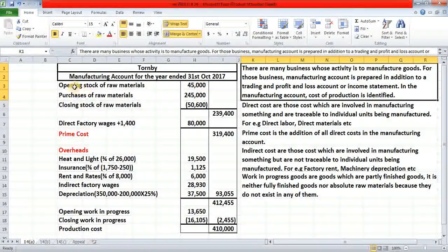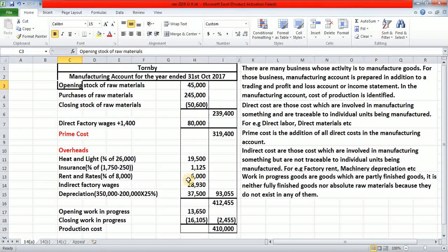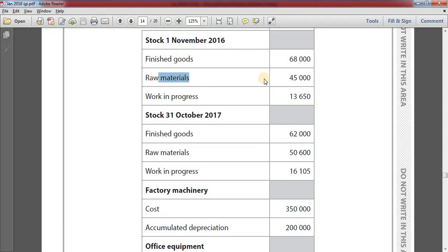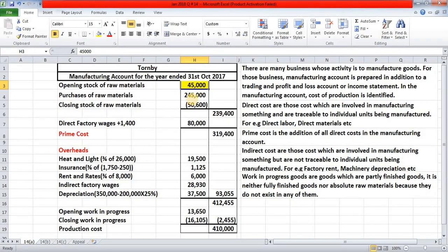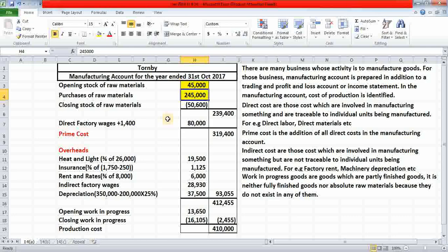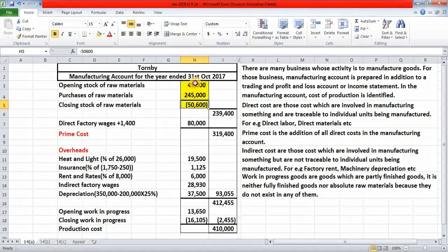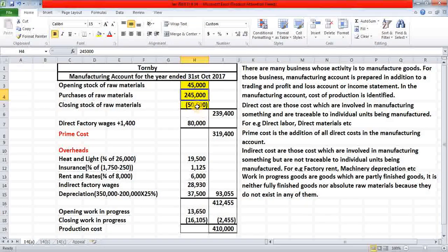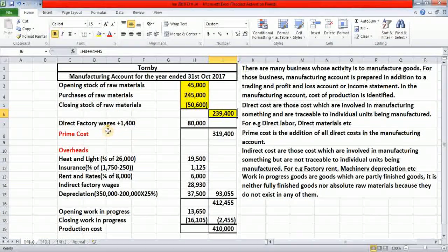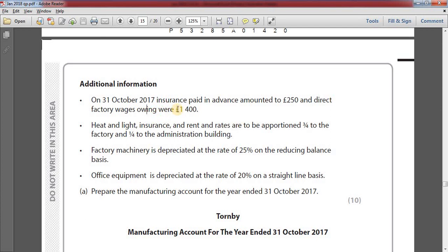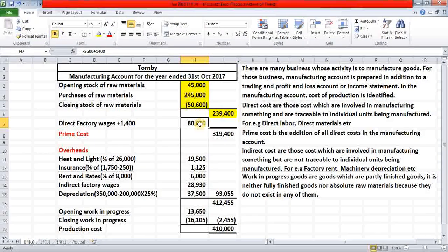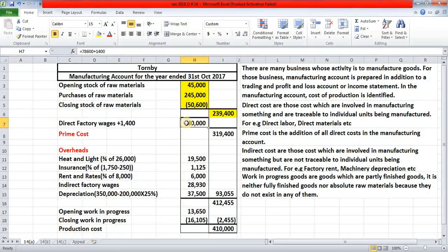To prepare a manufacturing account, first of all we need the opening stock of raw materials, which is 45,000 pounds — given in the question as stock 1st November 2016. Then comes purchases of raw materials, which is 245,000 pounds. And the third one is closing stock of raw materials, which is 50,600 pounds. Then you will have to add direct factory wages, which is 78,600 pounds. But there is additional information: direct factory wages owing were 1,400 pounds, meaning the business owes 1,400 pounds to the labour. So this must be added with 78,600.